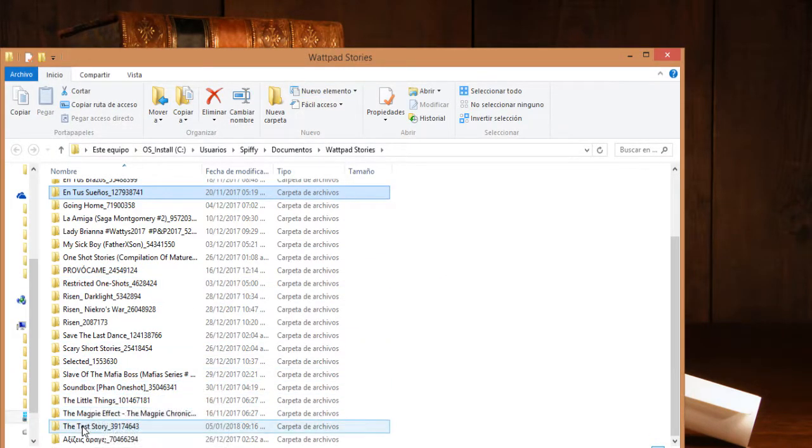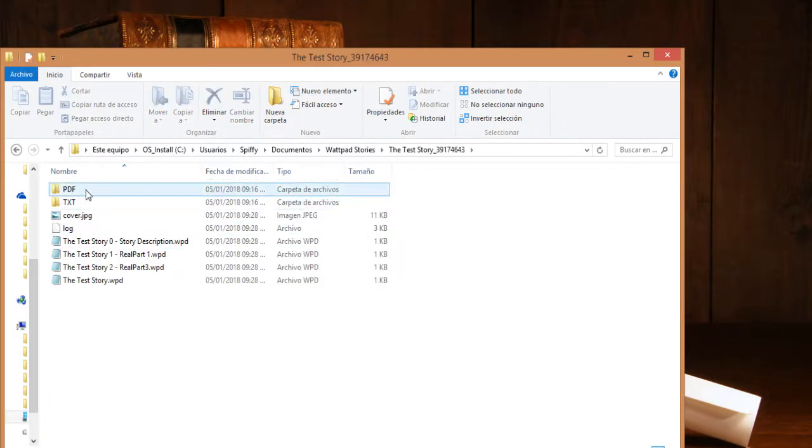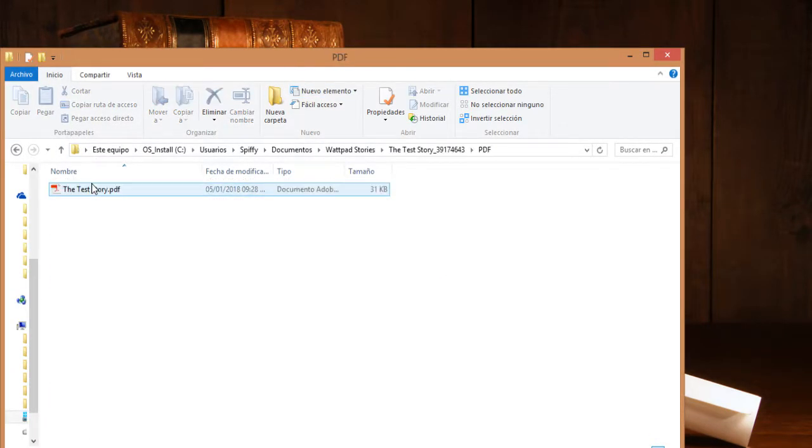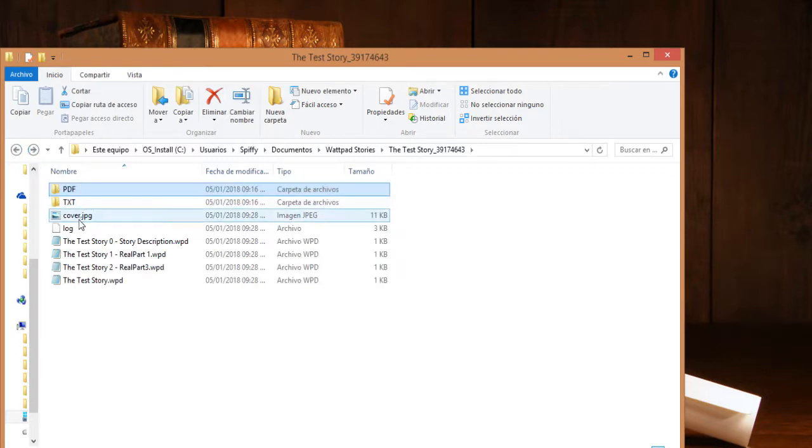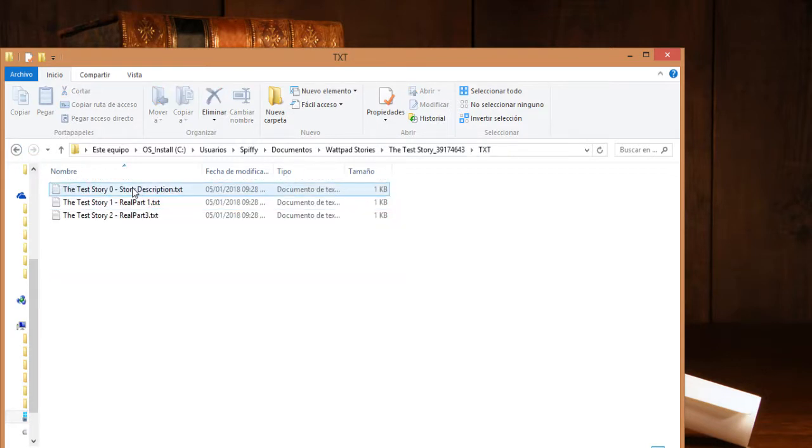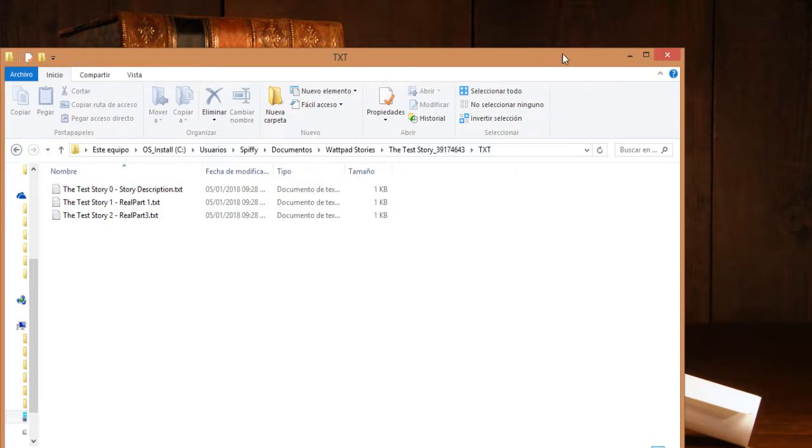Here in the folder is the story PDF, the entire story in a single PDF, and also each chapter as a different txt file.